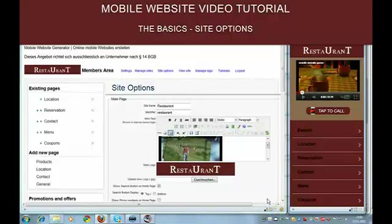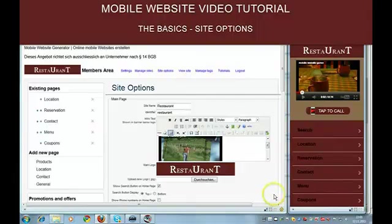Hi, this is a mobile website video tutorial. I'm going to show you how to build mobile websites.